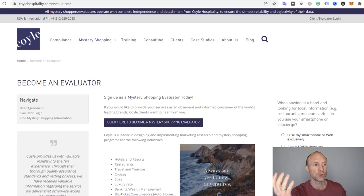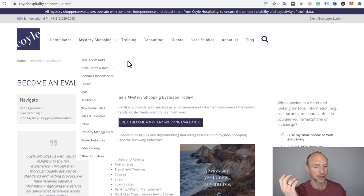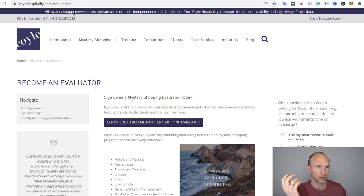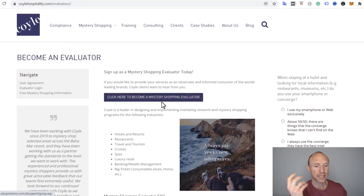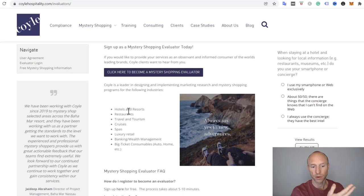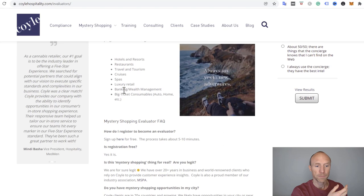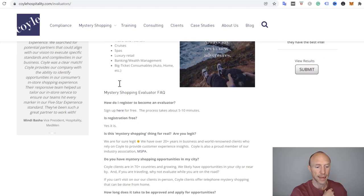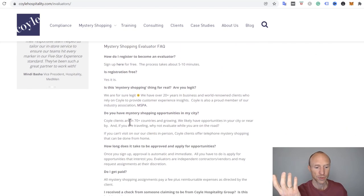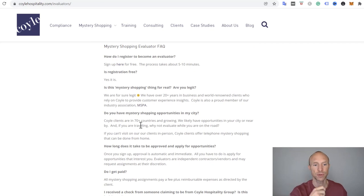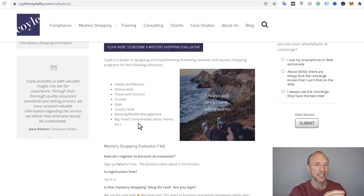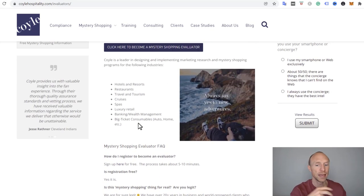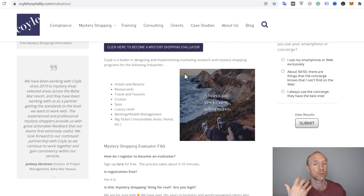One platform where you can find jobs like this is coilhospitality.com. Go to evaluators and there you can sign up to become a mystery shopper. You can do this on hotels and restaurants and resorts and cruises. You can even do it while traveling and they have clients in more than 70 different countries so there's a good chance you can find opportunities in your area.